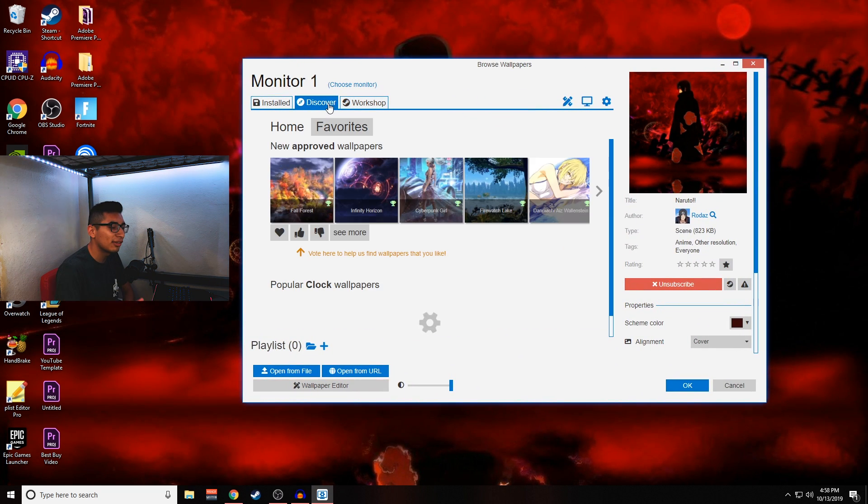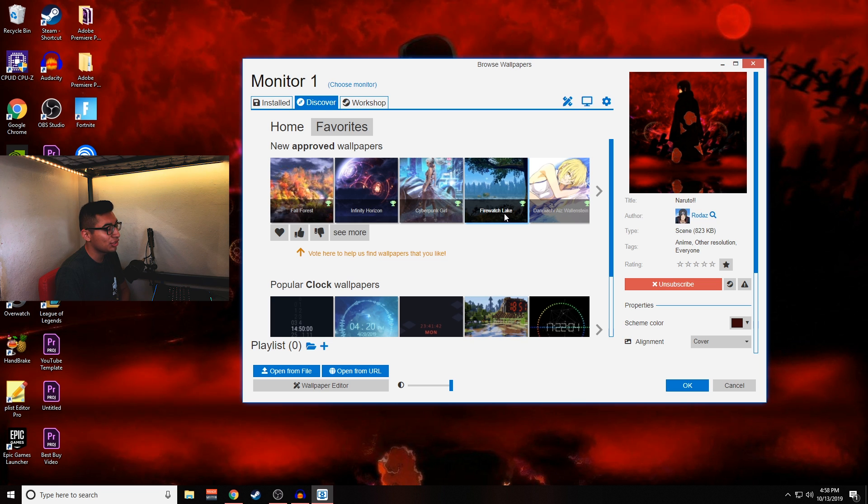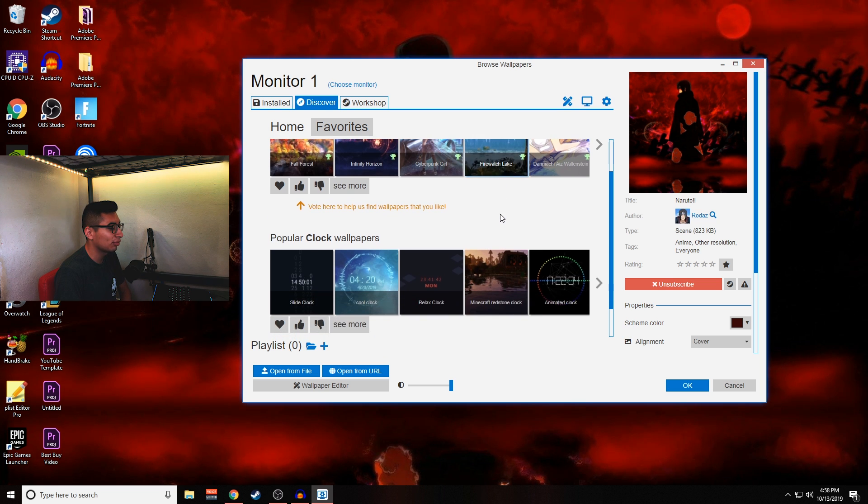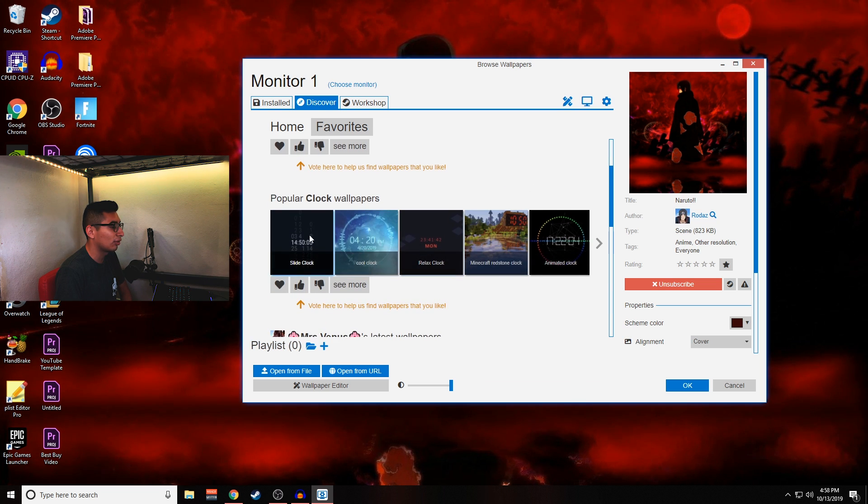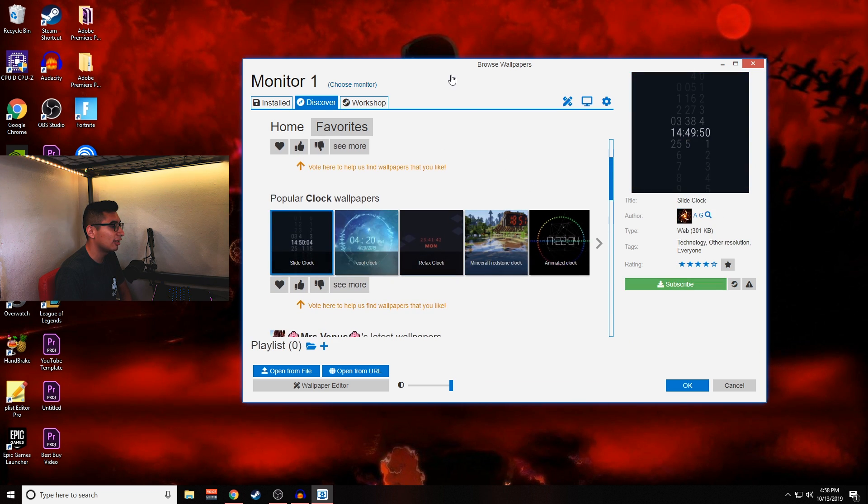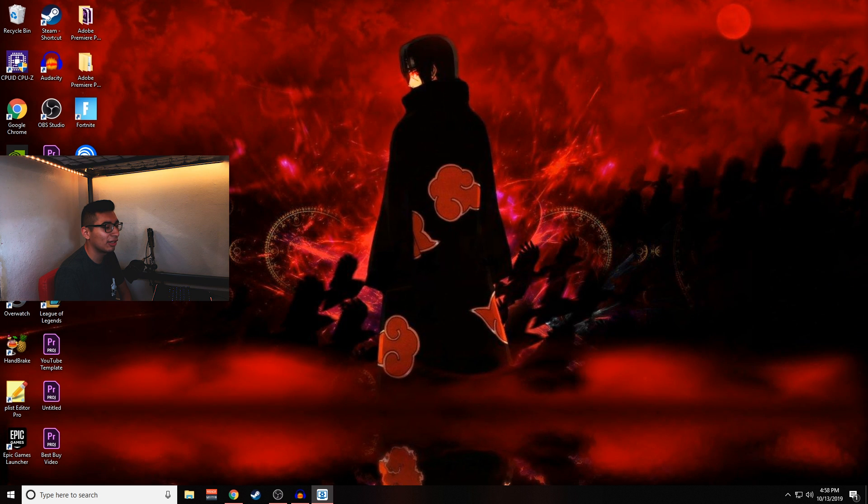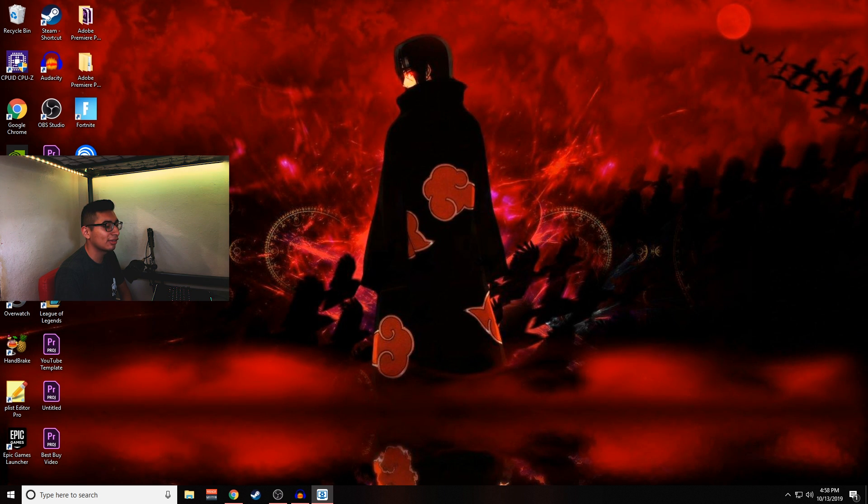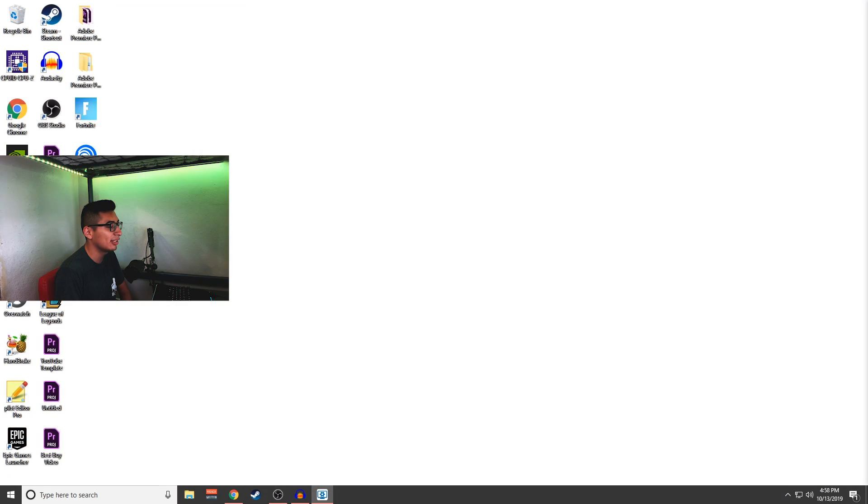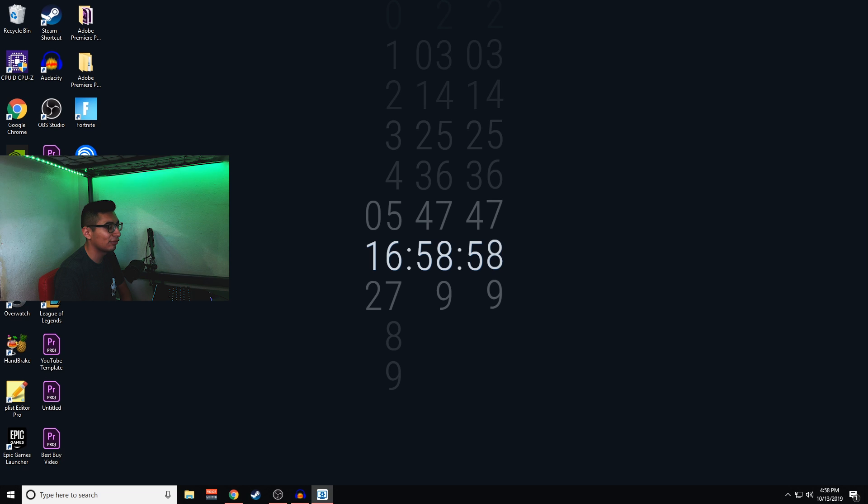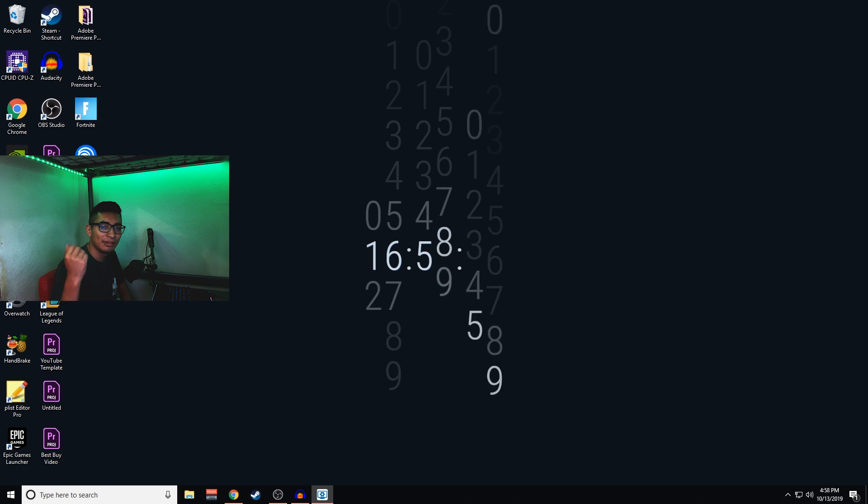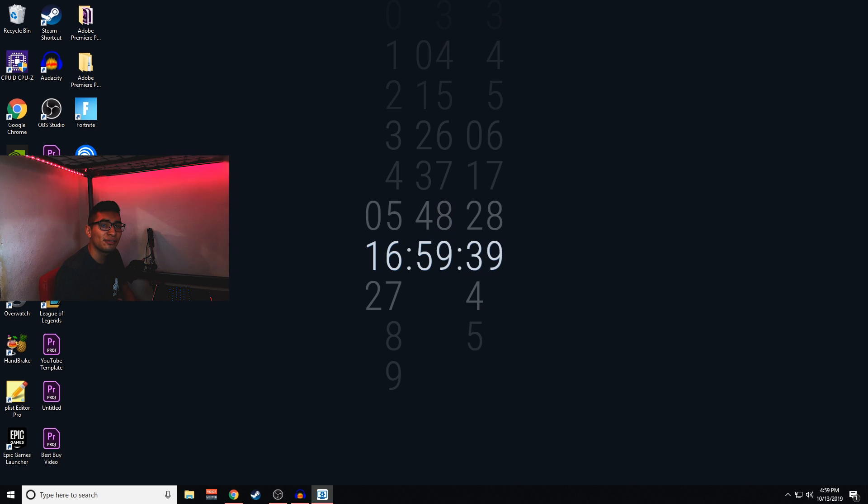They do just have regular sliding clocks, so if you guys just want something very clean and simple, you guys can just click on it and it'll download it. If you give it a few seconds, you guys will be able to see that you have that option there.